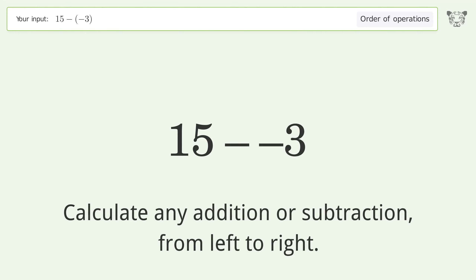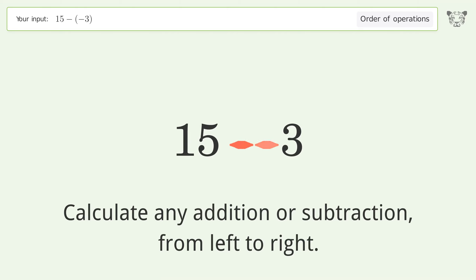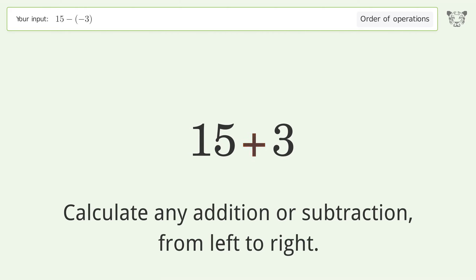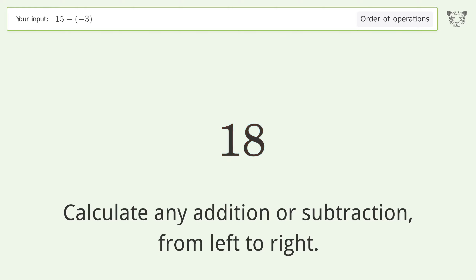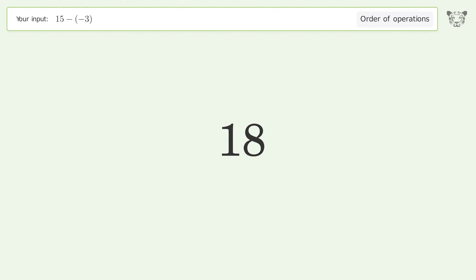Calculate any addition or subtraction from left to right. Minus and minus make a plus: 15 plus 3 equals 18, and so the final result is 18.